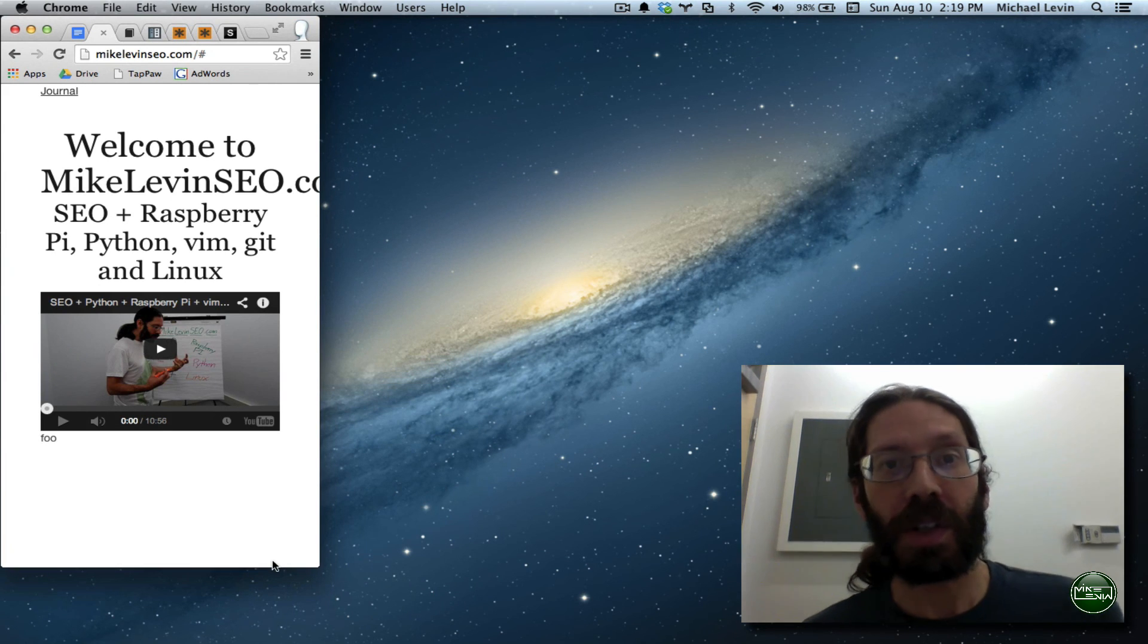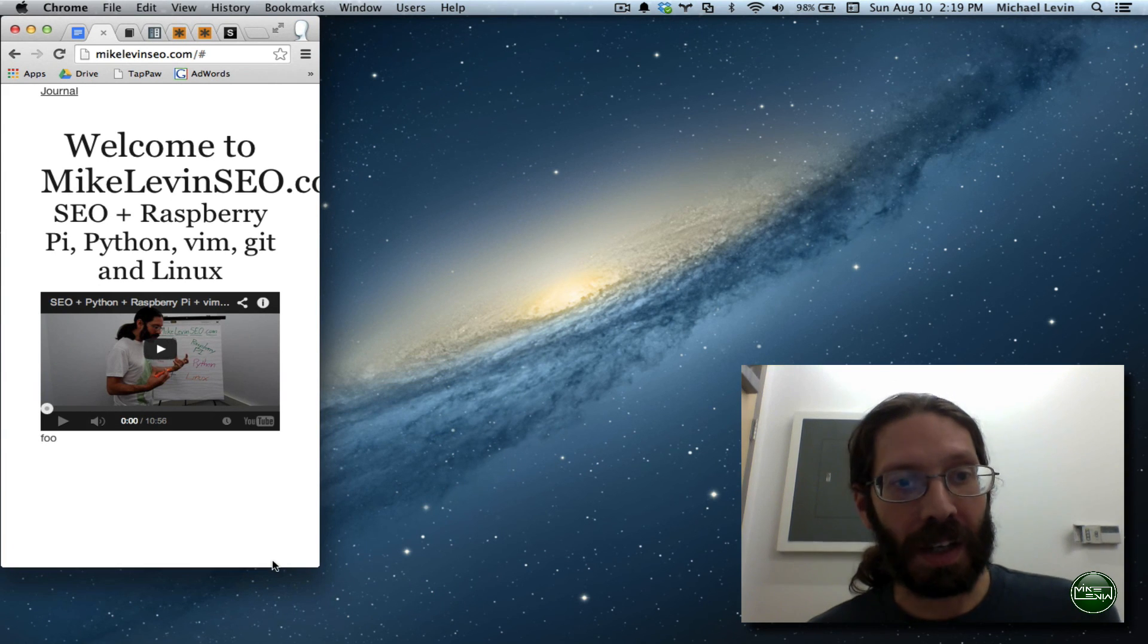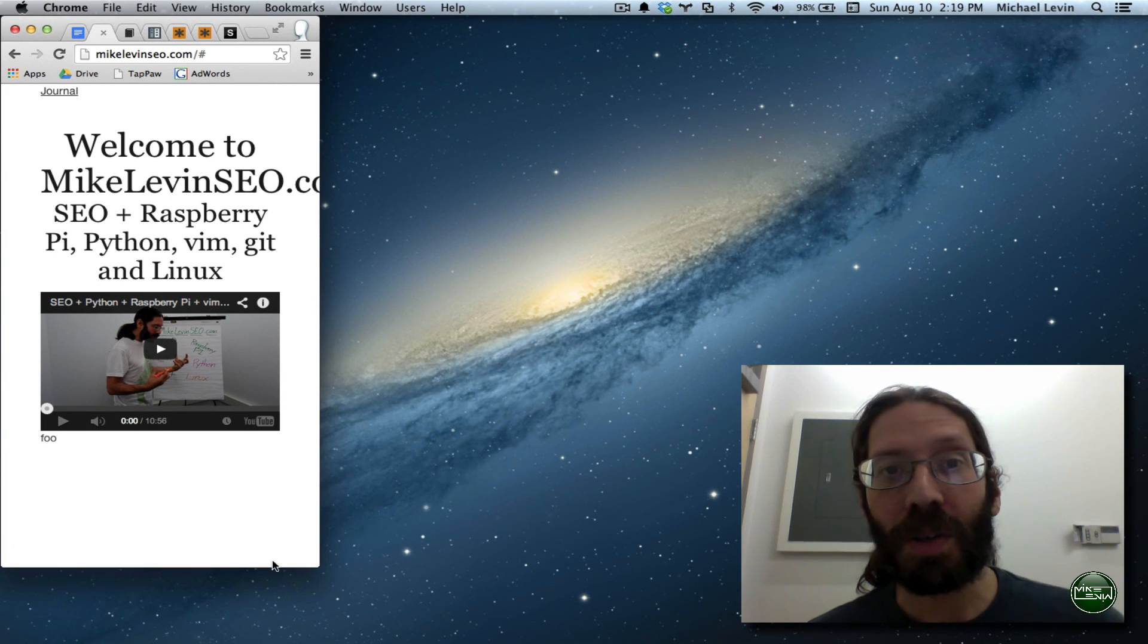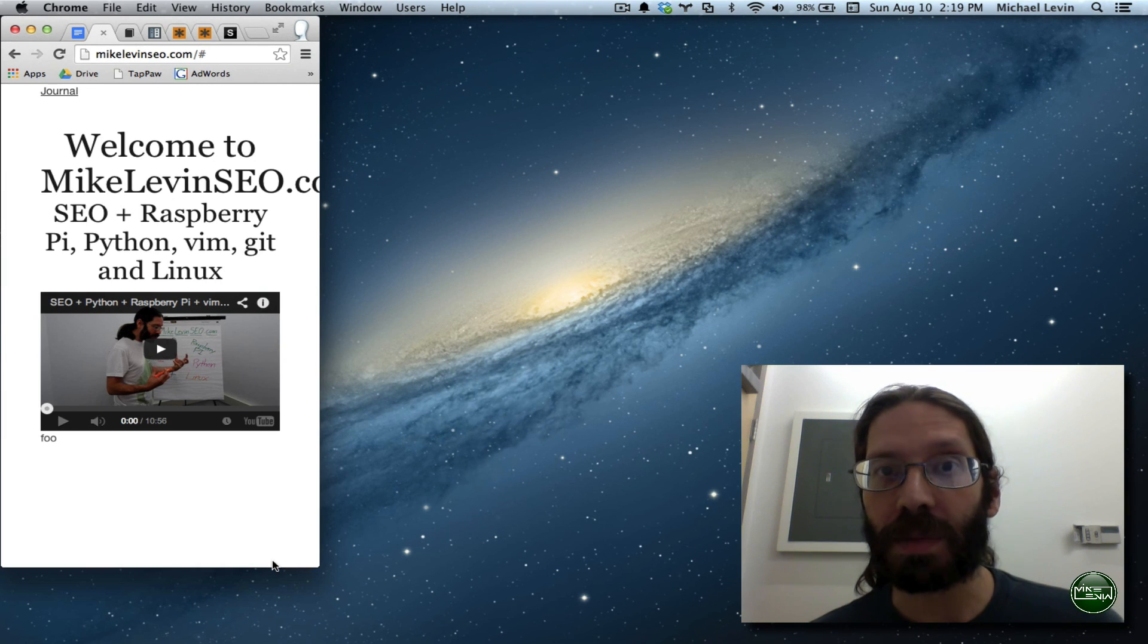Thank you for joining me. I hope to talk to you again soon, and don't forget to subscribe.